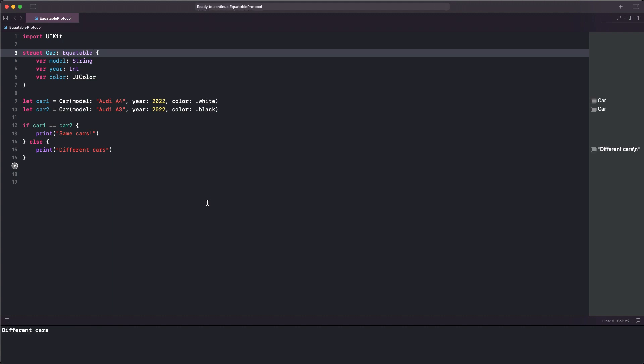Now, here is an interesting detail. The Car type is a struct, and the compiler synthesizes the equal-to operator automatically under the hood. That's not the case, though, when the custom type is a class, or, and that's important, if stored properties in the struct do not already conform to Equatable.